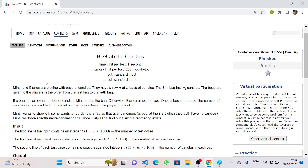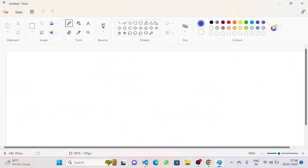Let's take a look at the problem statement. Mihai and Bianca are playing with bags of candies. They have a row A of N bags of candies. The i-th bag has A_i candies. The bags are given to the player in order from the first bag to the N-th bag.